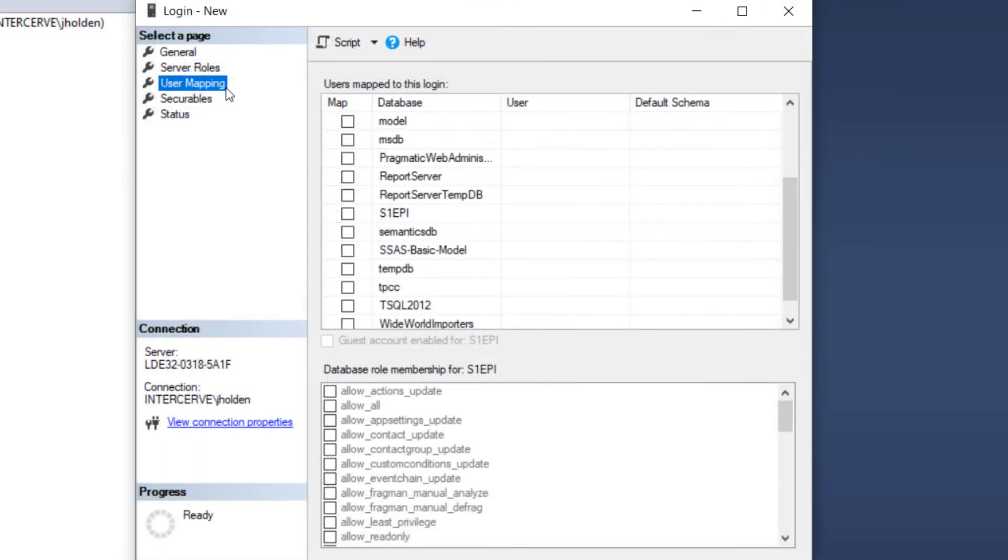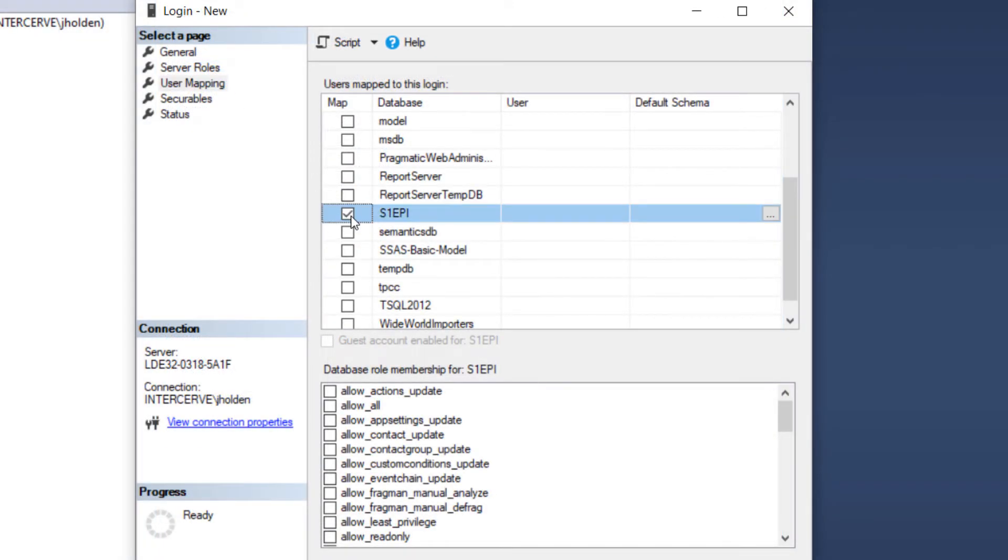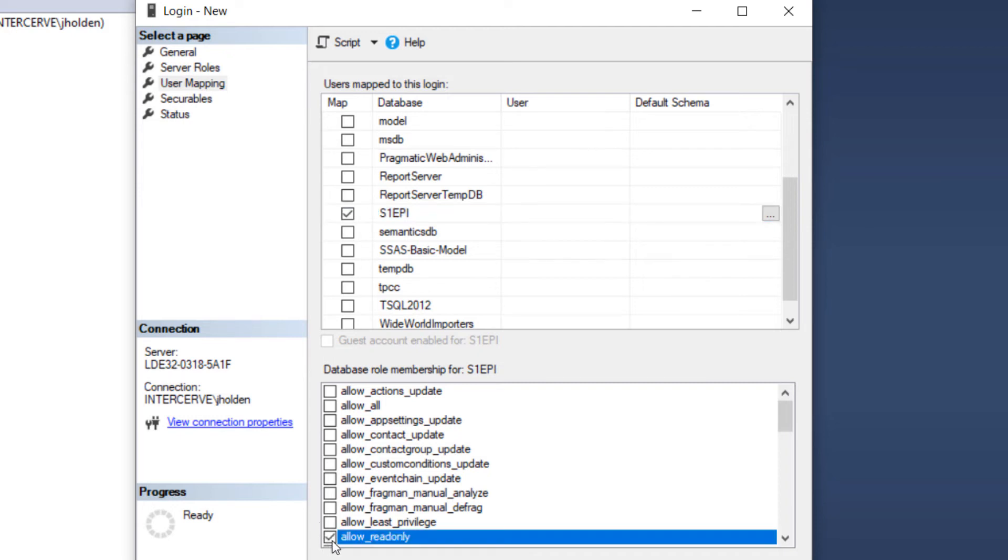Under User Mapping, we will select the SentryOne database and then we'll choose the Allow Read Only role. This will ensure that the user will not be able to update the settings for our monitored objects.